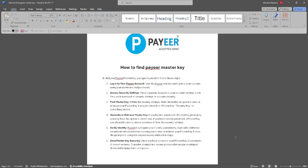Now verify your identity. Payer may require you to verify your identity or provide additional security information before allowing you to view or retrieve your master key. Follow the prompts to complete any necessary verification steps.